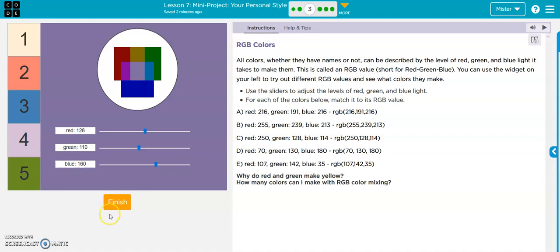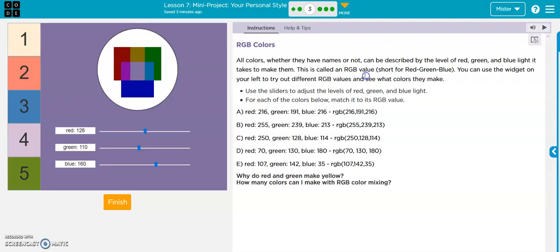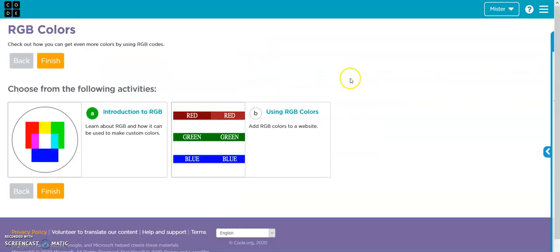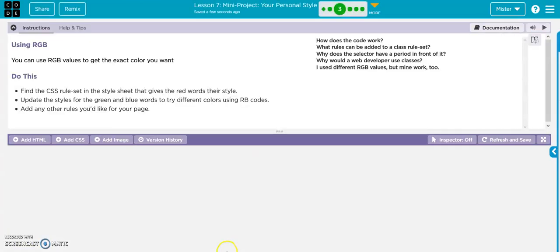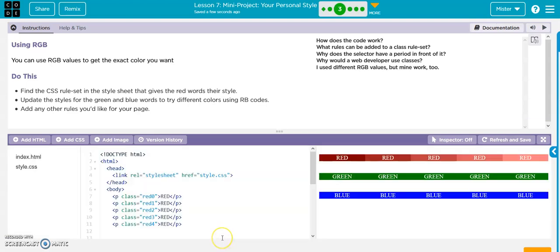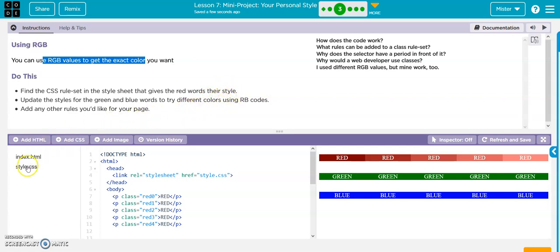So what we just did was four. And then let's do this one. You can use the RGB colors we just talked about to get the exact color that you want. So find the CSS rule in the style sheet that gives you the red words in their style and do the same thing for green and blue.